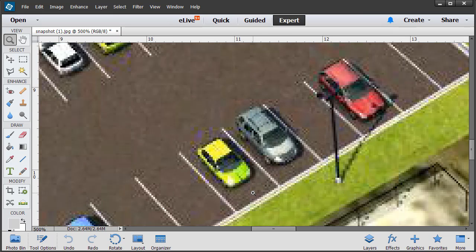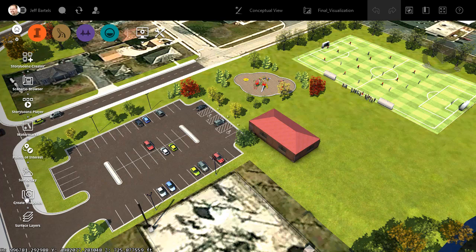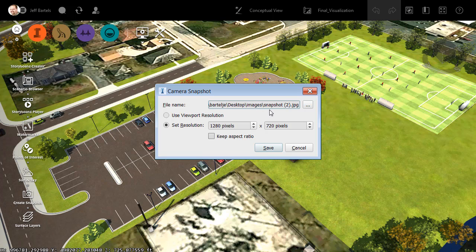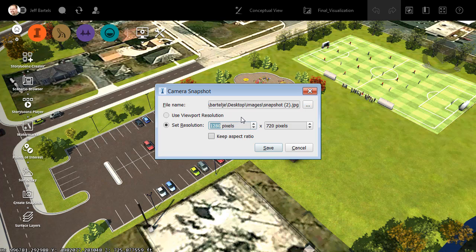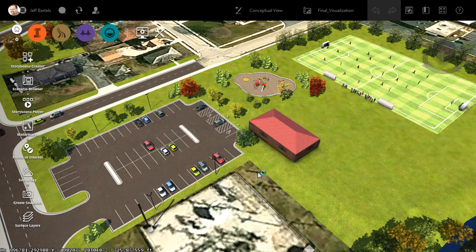Let's try using Snapshot to extract a high-resolution image. I'll do that by minimizing Photoshop, and back in InfraWorks, I will select the Create Snapshot tool again. We'll keep the default settings here, same folder as last time. It'll be called Snapshot 2 in this case. I'm going to extract this version with 20 times the resolution. I'll make this 25,600 pixels wide by 14,400 pixels tall, and I'll click Save.